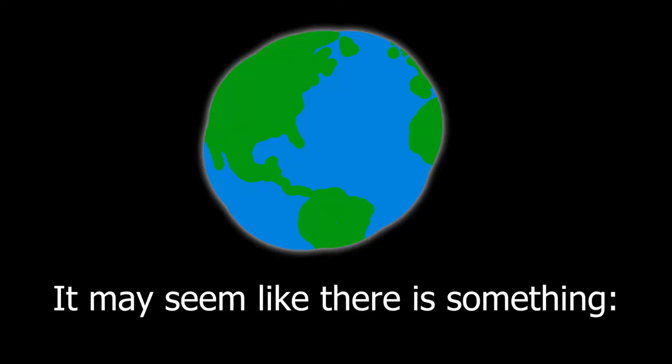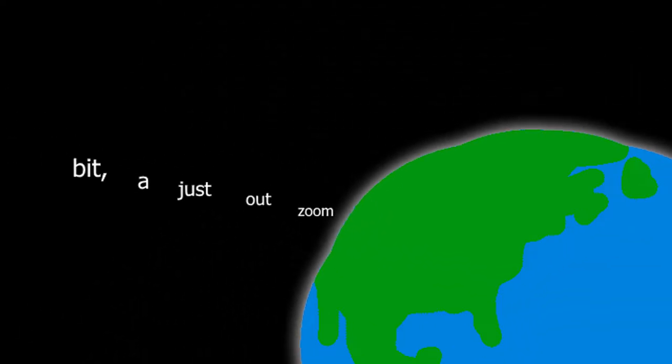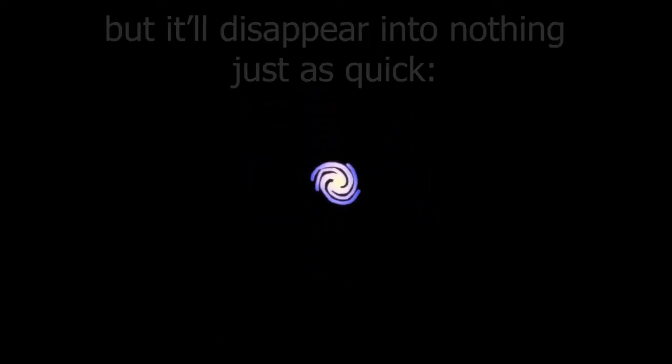There is nothing. It may seem like there is something, but there is actually nothing. Zoom out just a bit, and you'll find that this something disappears into nothing. Zoom out some more, and maybe you'll find another something, but it'll disappear into nothing just as quick.